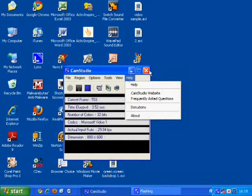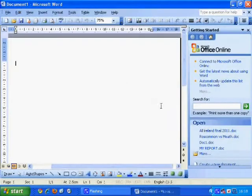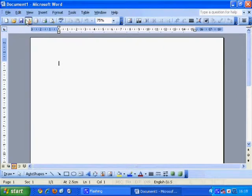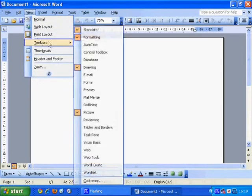This is a Microsoft Word video tutorial. This is what my window looks like when I open it up. Some of yours will look different, but most of them will be roughly the same. This is the 2003 version of Microsoft Word, as far as I know.